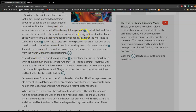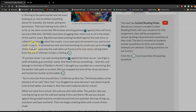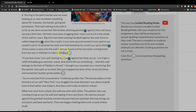We'd been pitching pennies against that wall since we were little kids. Old folks had been dragging their chairs out to sit in the shade of the wall for years. Big kids had been playing handball against the wall since so-called integration, when the crazies cross town poured cement in our pool, so we couldn't use it. I'd sprained my neck one time, boosting my cousin Lou up to chisel Jimmy Lyon's name into the wall, when we found out he was never coming home from the war in Vietnam to take us fishing.